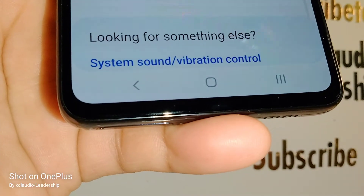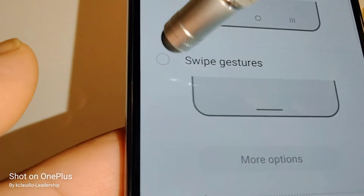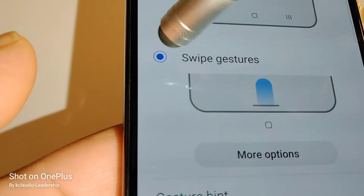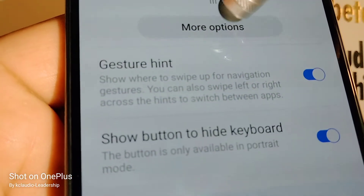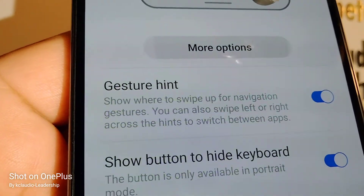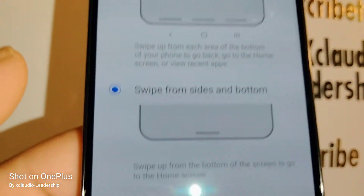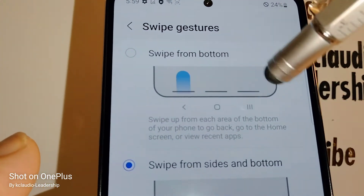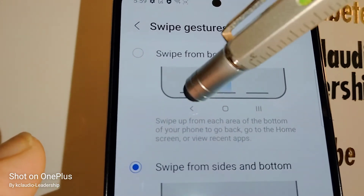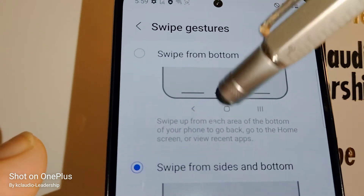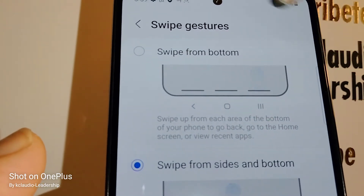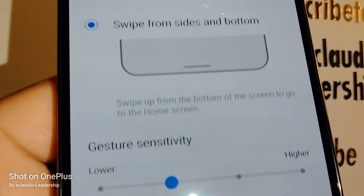If you want to change your navigation to gestures, touch Gestures and open more options to see what's available. You can have gestures with three bars: slide up for back, slide up for home, and slide out for task panel.